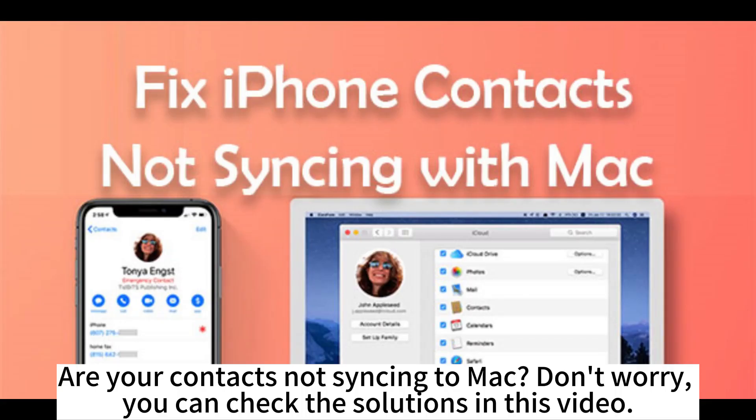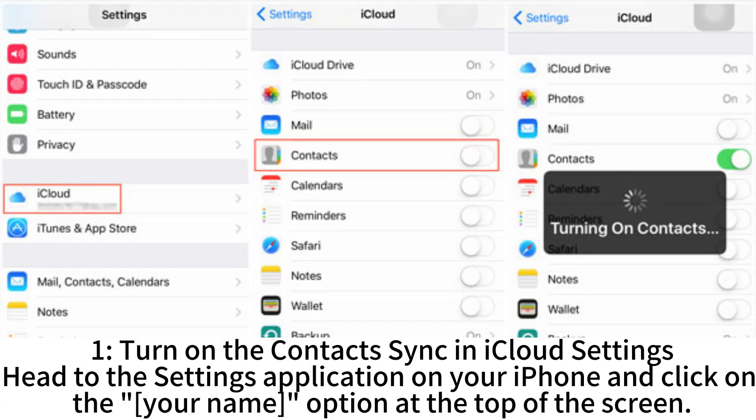Are your contacts not syncing to Mac? You can check the solutions in this video. 1. Turn on the contacts syncing in iCloud settings.